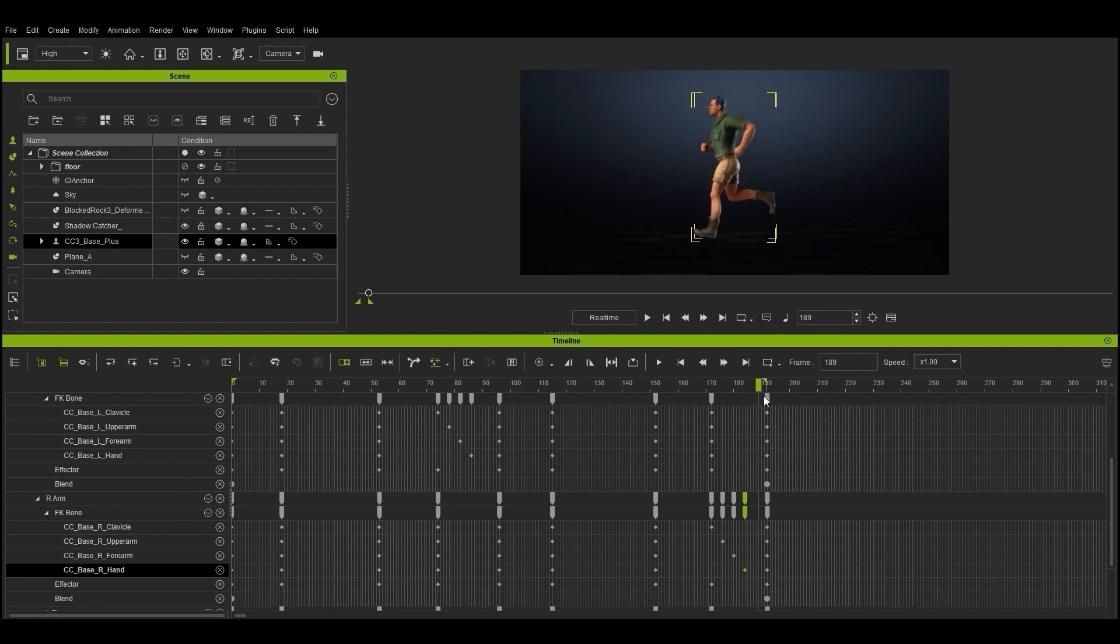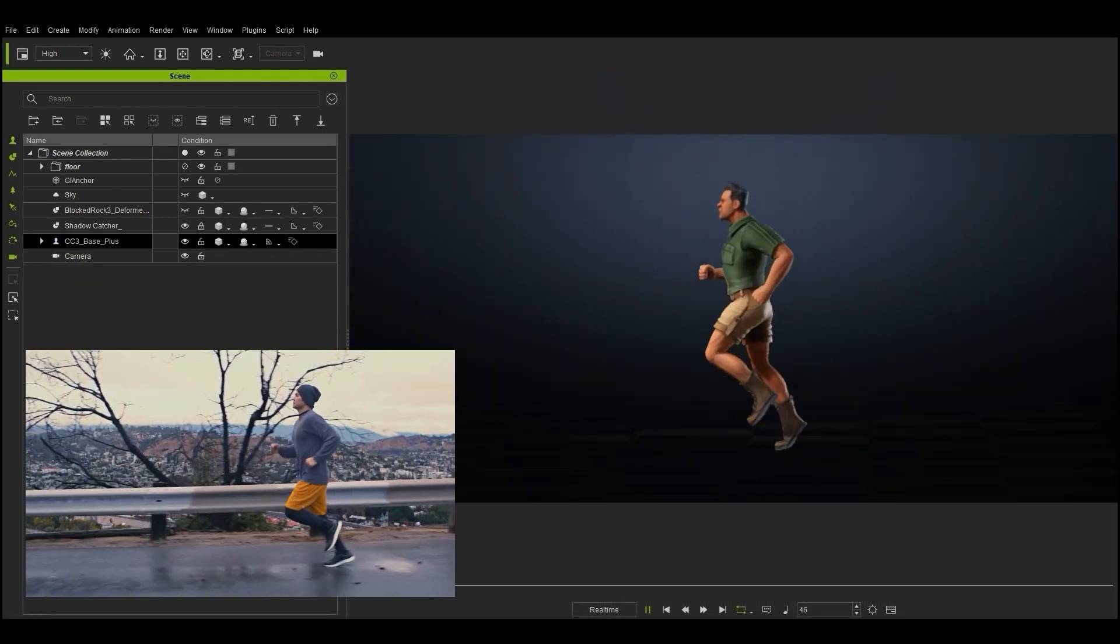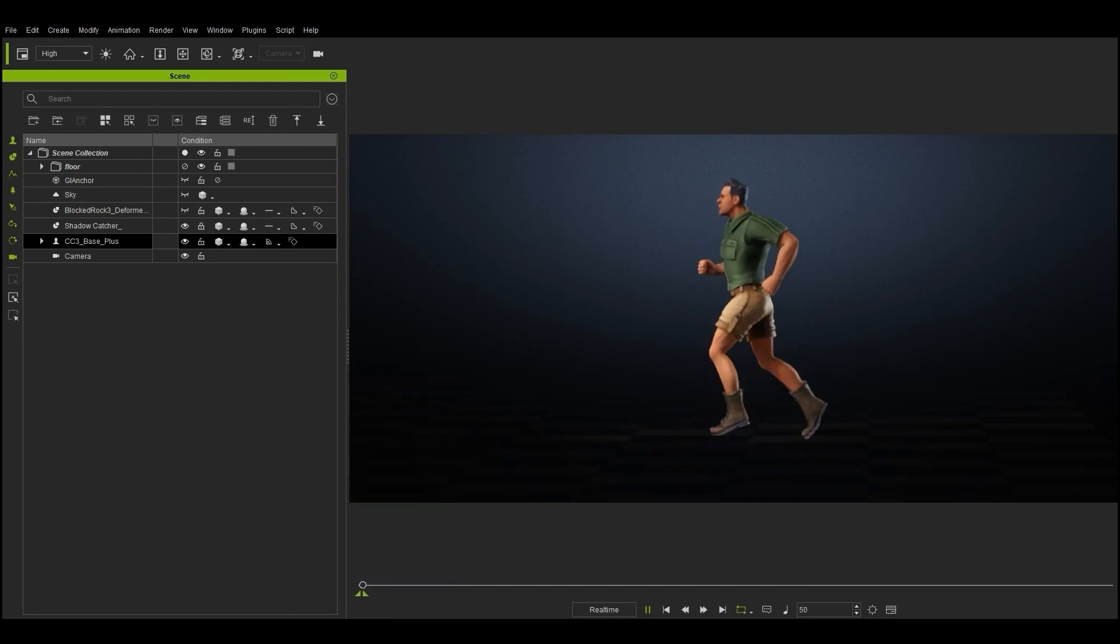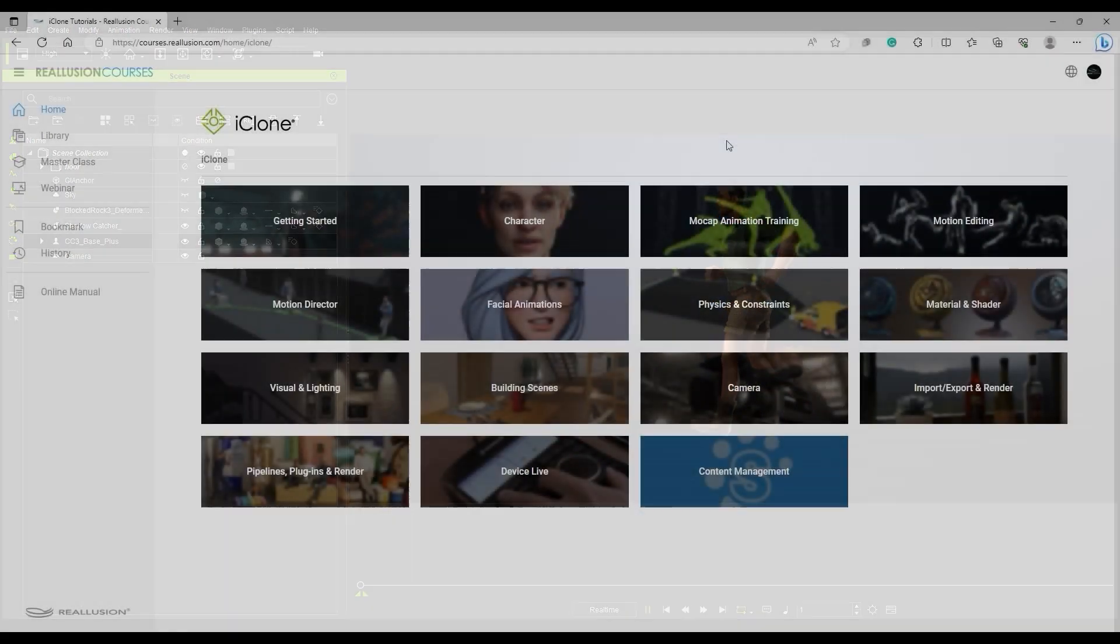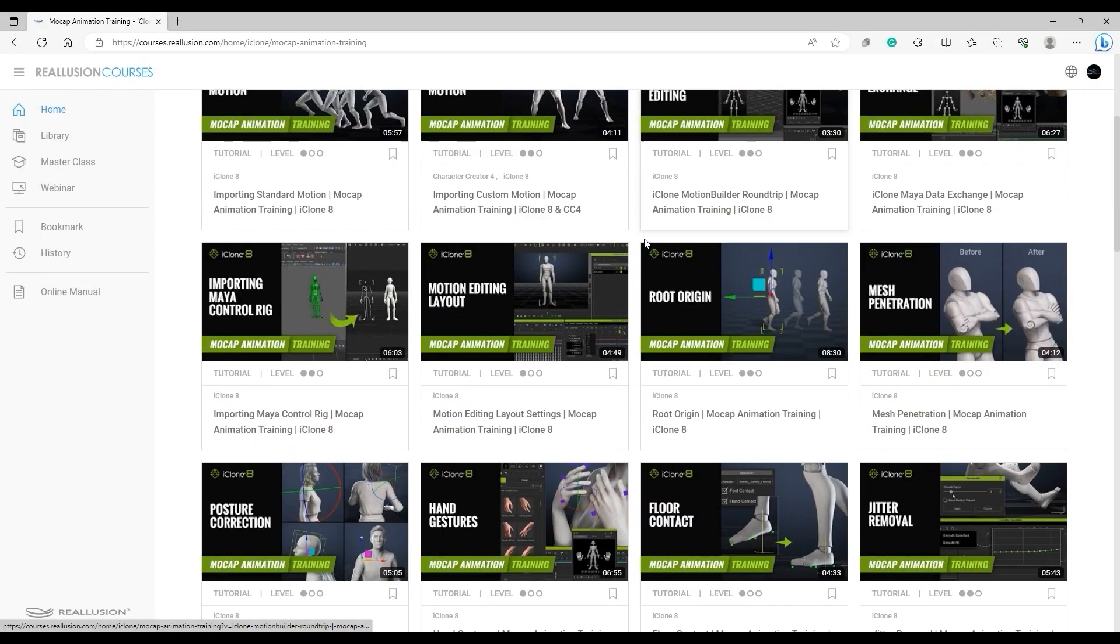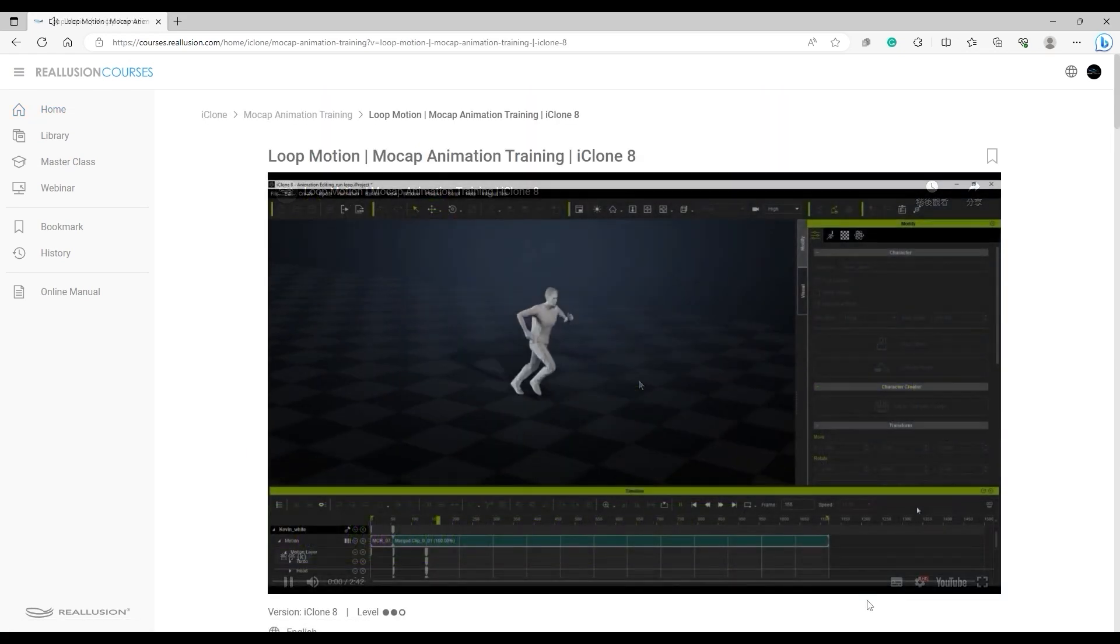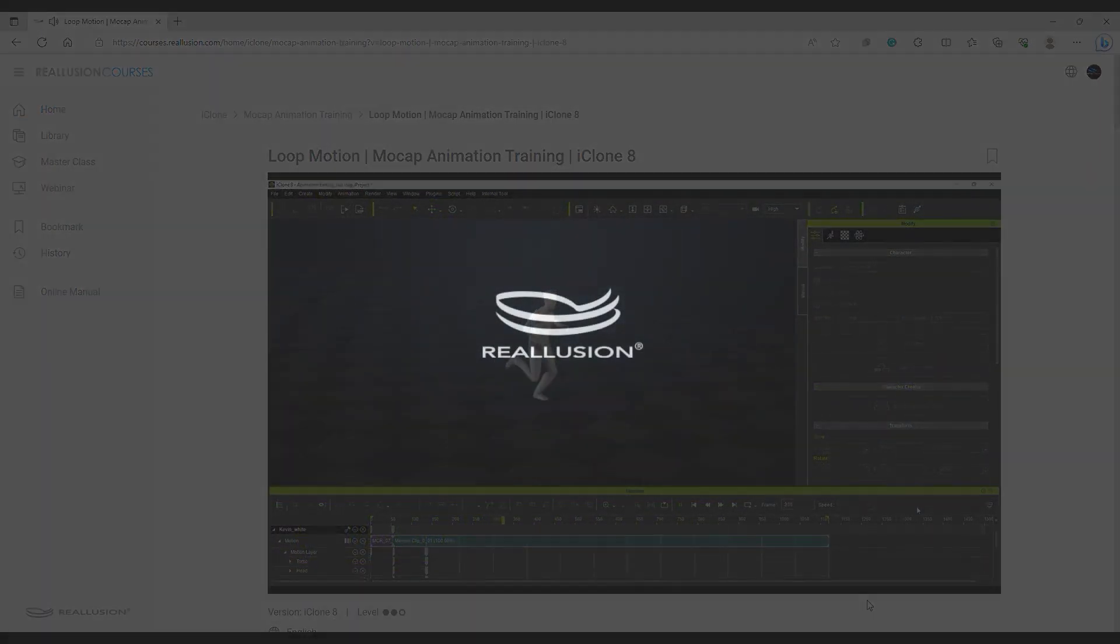Once that's done, you can play back to see the results. It's not bad for something we whipped up from scratch in a few minutes. There are a lot of additional tweaks you can make if you have more time, and to learn about how, check out our animation tutorials from our Reillusion courses page. Thanks for watching guys, and I'll see you in the next video.